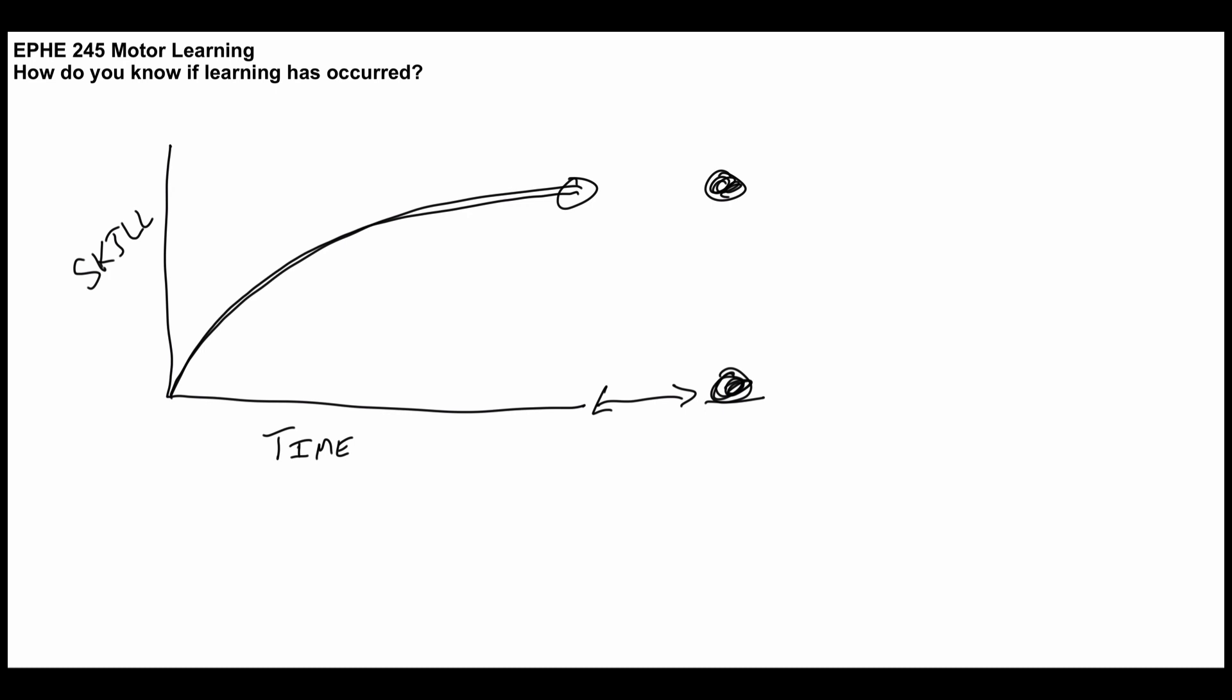So the only way that we can infer if learning has occurred is to use some form of retention test. And realistically, you would use multiple retention tests. So I would hope that your performance was here, then here, then here. And you can imagine that after this course is over, if you don't study the material, you'll forget. And what we would imagine is that your knowledge in terms of this course or any skill decreases over time. So to know if learning has occurred, we have to have some form of retention test, and then we infer that there has been some underlying change that says that learning has happened.